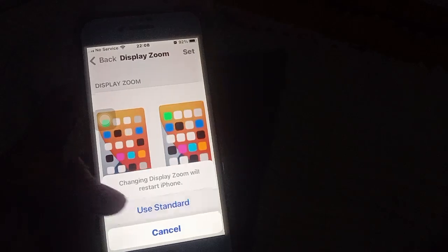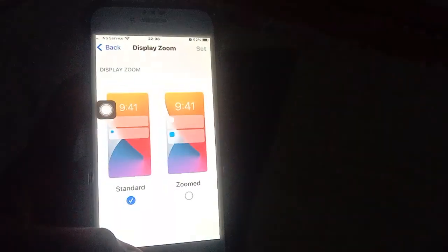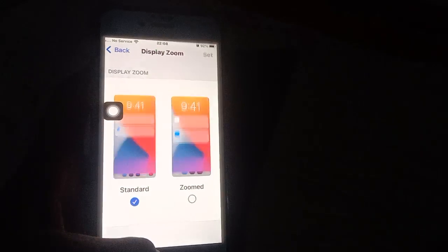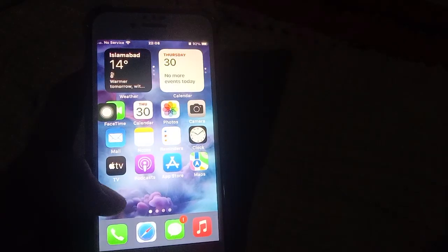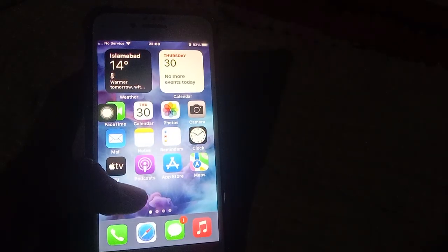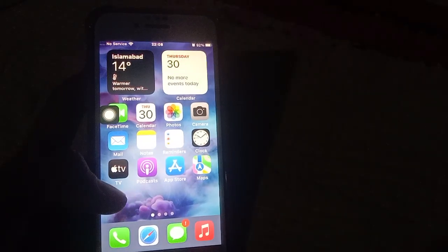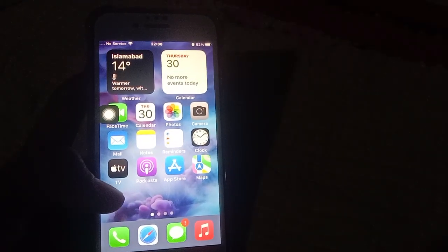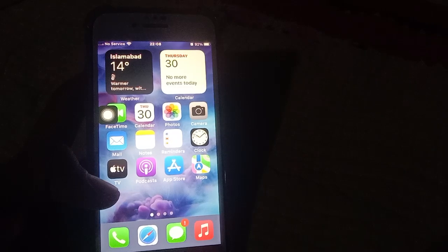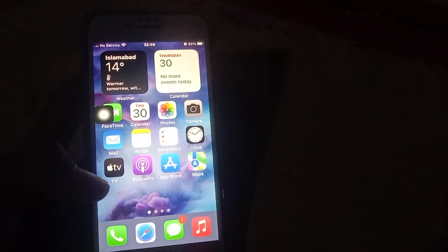This will restart your iPhone again. After the restart, you'll see the difference in the app icon size.